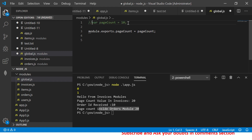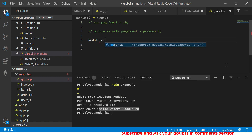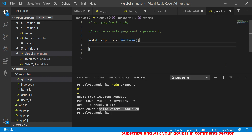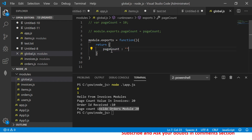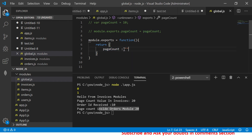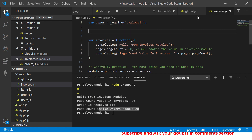I'm going to comment out the old code and rewrite it as part of global factory — object factory. Instead of exporting a variable, I am now returning a method, and what this method will return is an object with a simple variable. Earlier it was a variable with a default value; now I'm returning an object that will have a page count key with no predefined value.